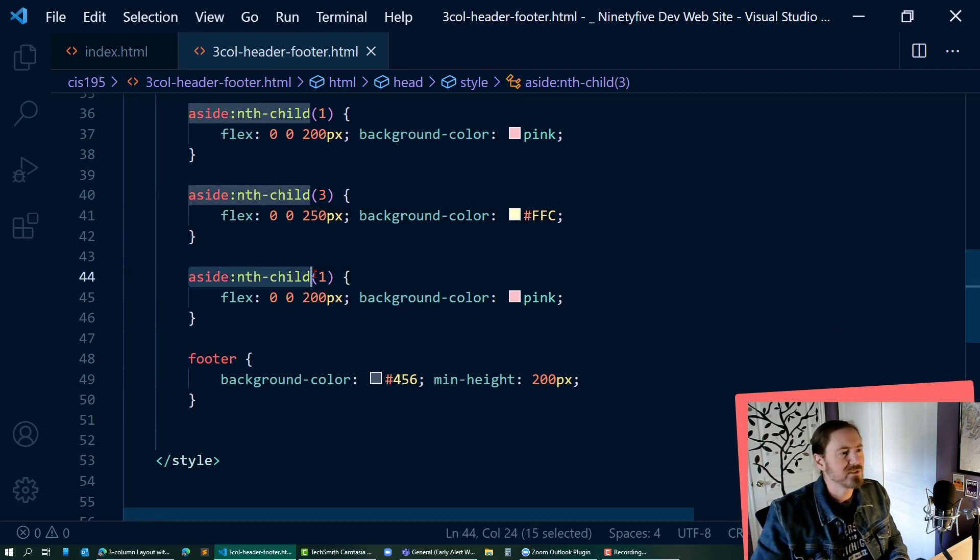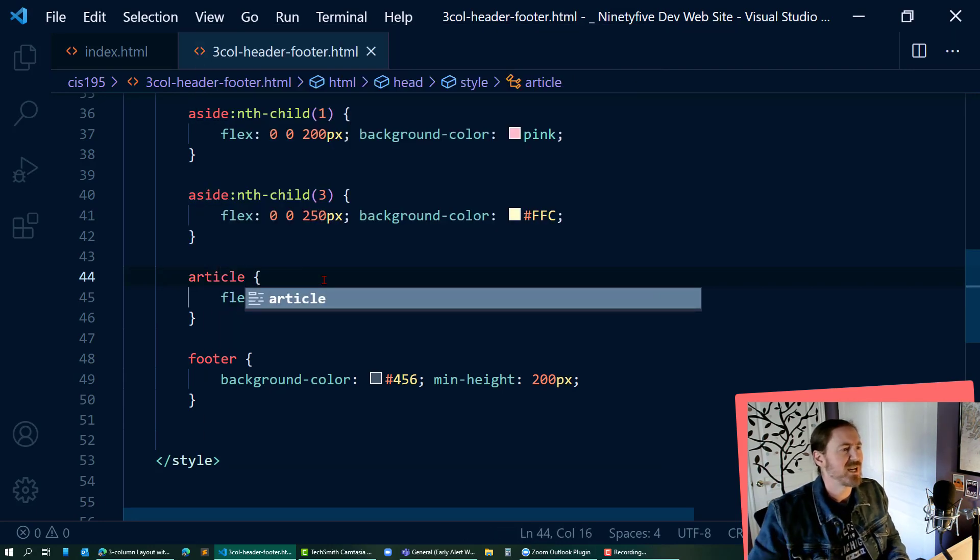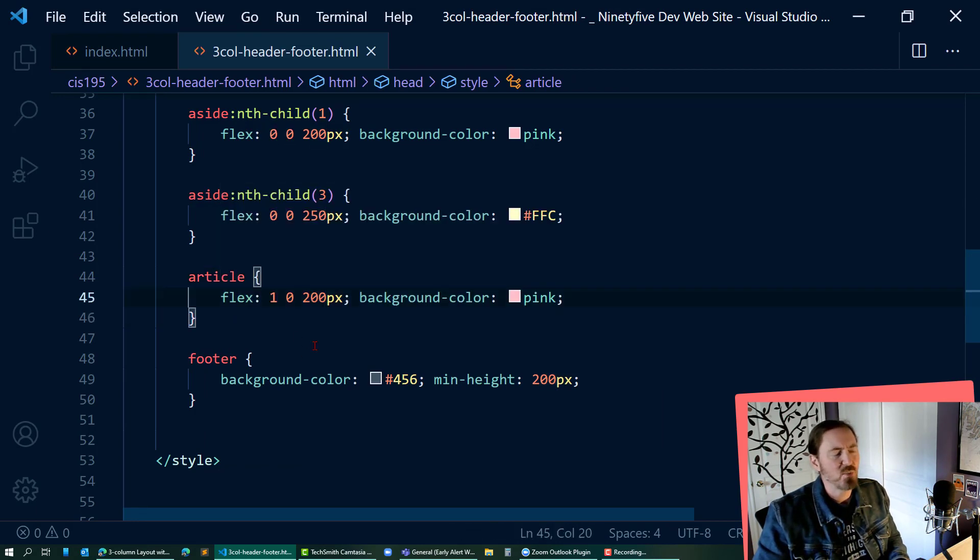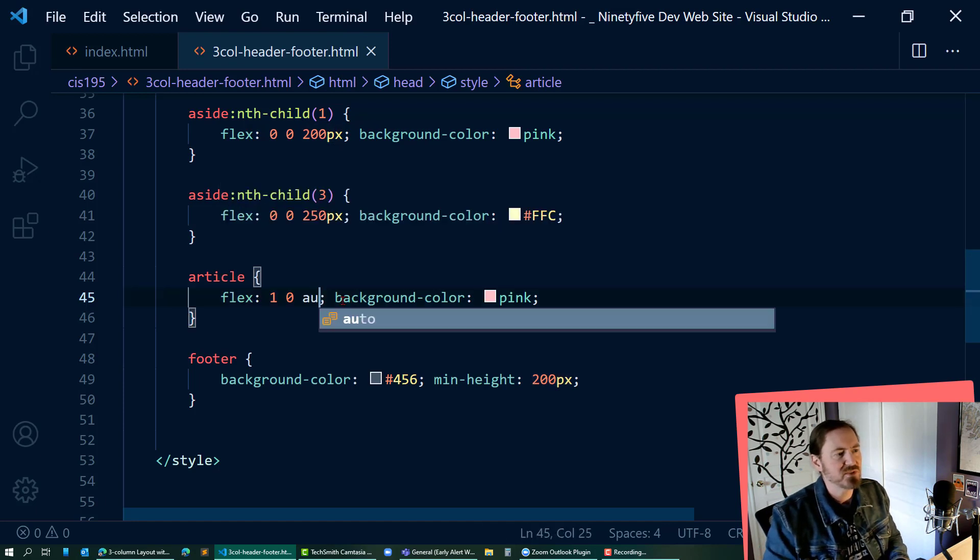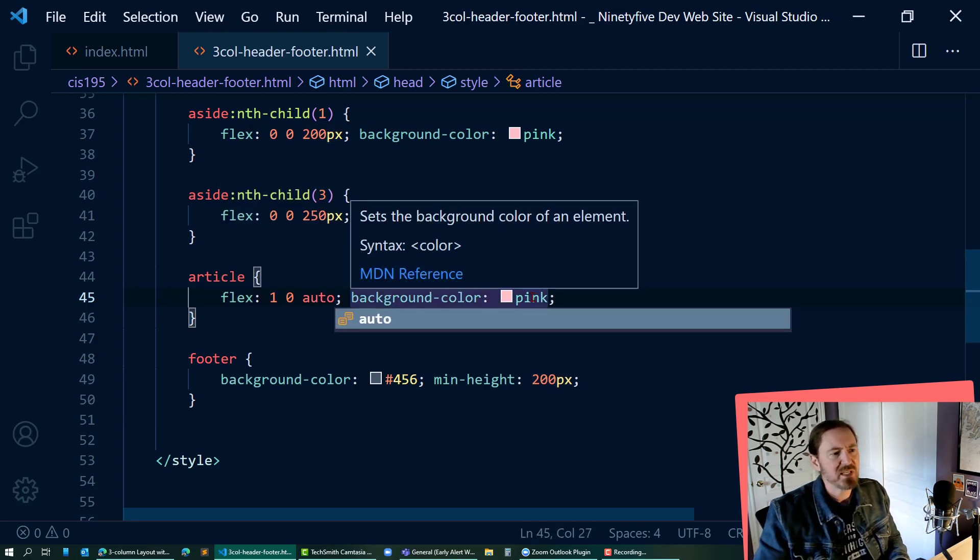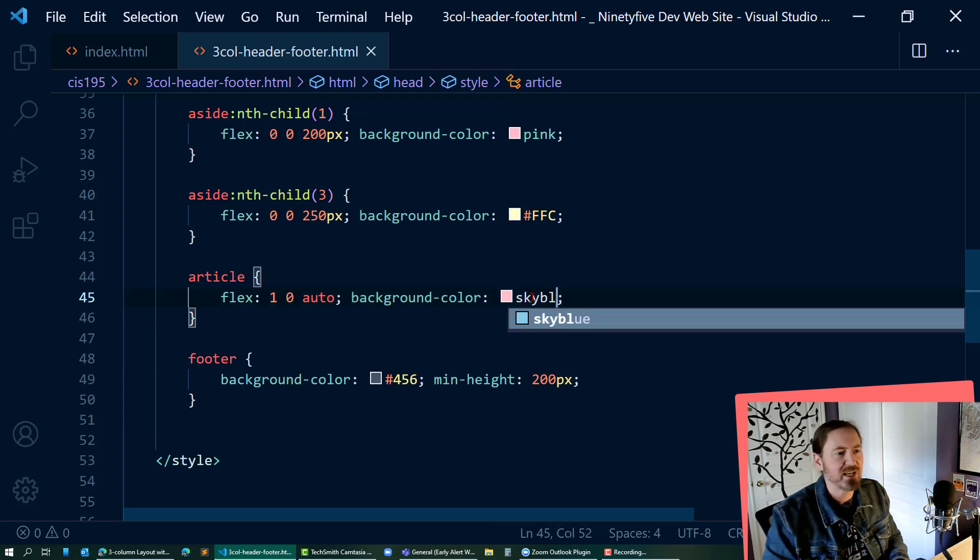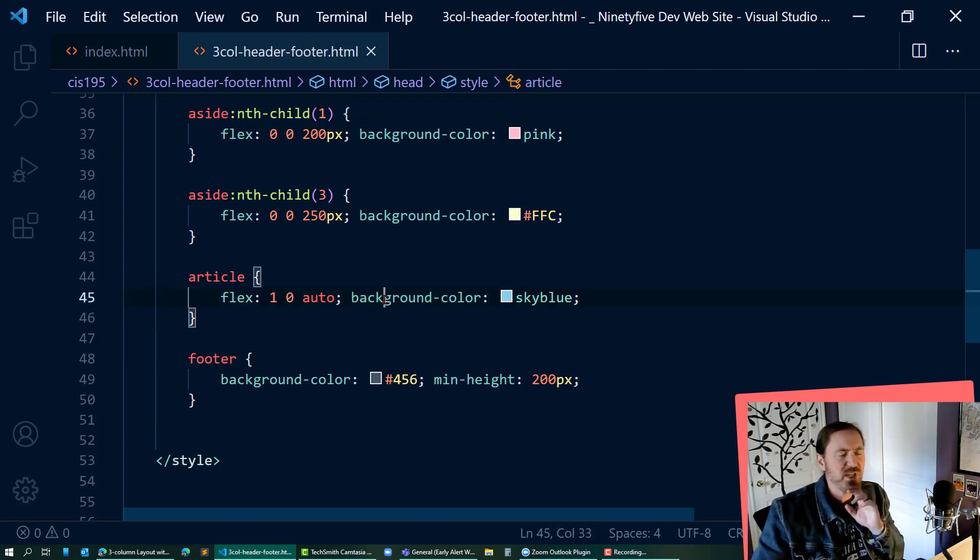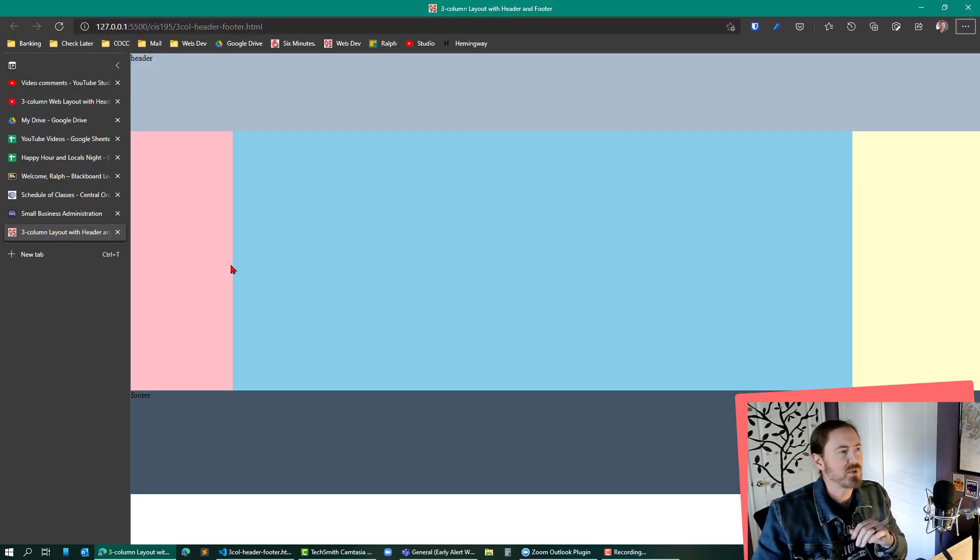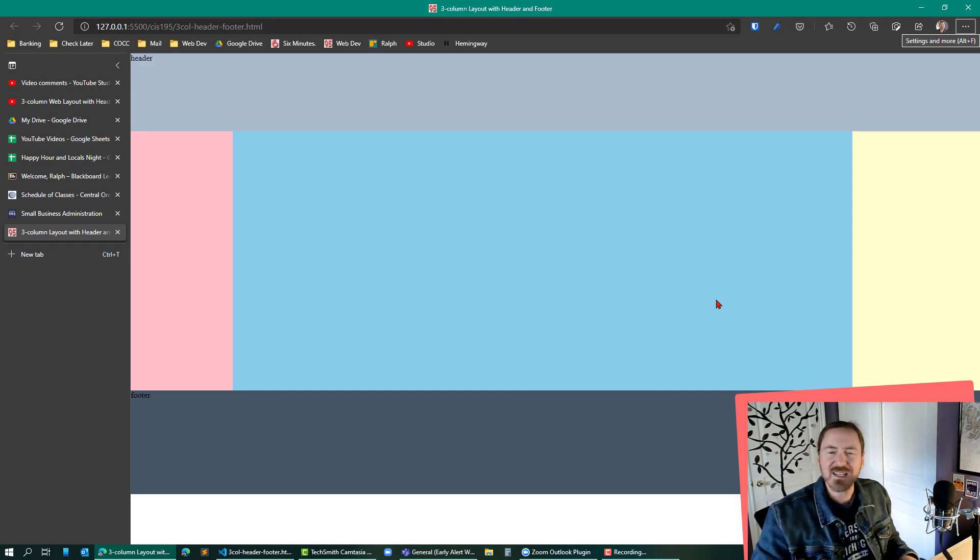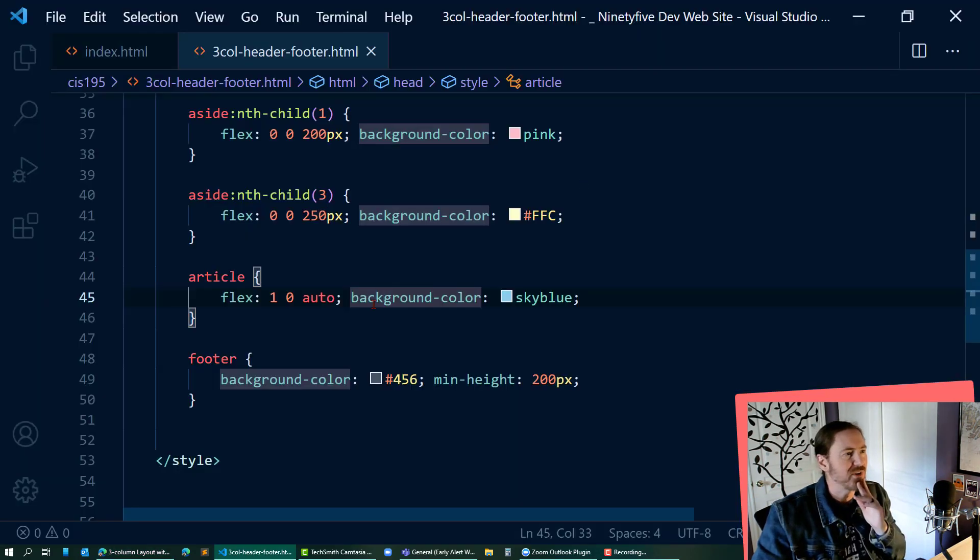And then of course that middle child is an article, not an aside. And for this one though, I'm going to do flex 1 0, and then I'm going to change that 200 pixels to auto and the background color, I'll make that sky blue. So we should be able to visualize these three parts. And there we go. We've got pink, sky blue, and yellow on the right. That is a three column layout with a header and a footer.